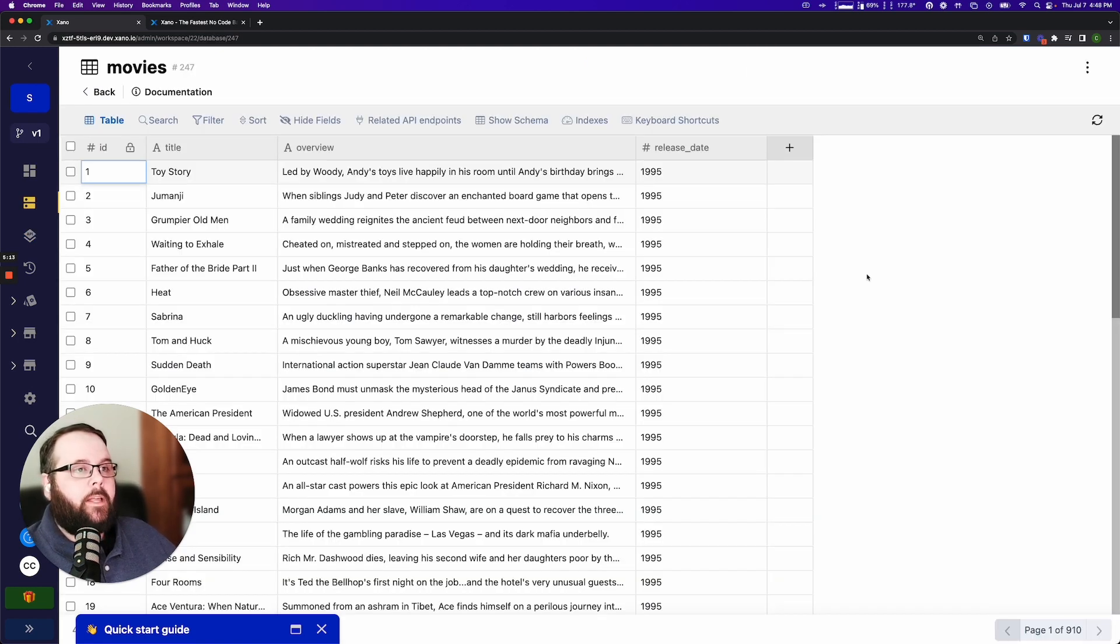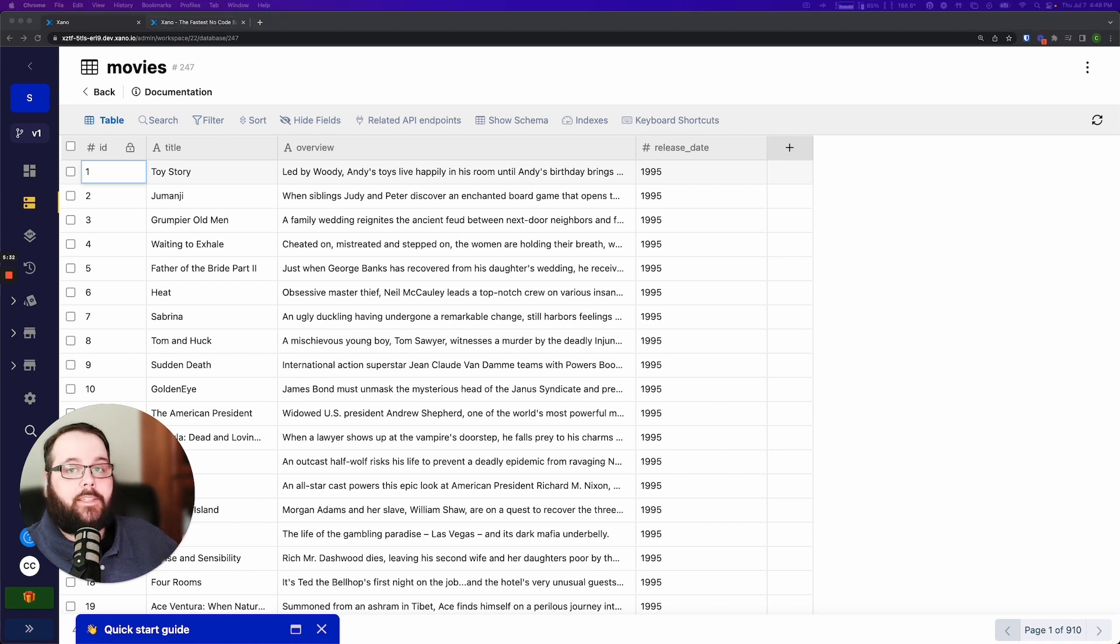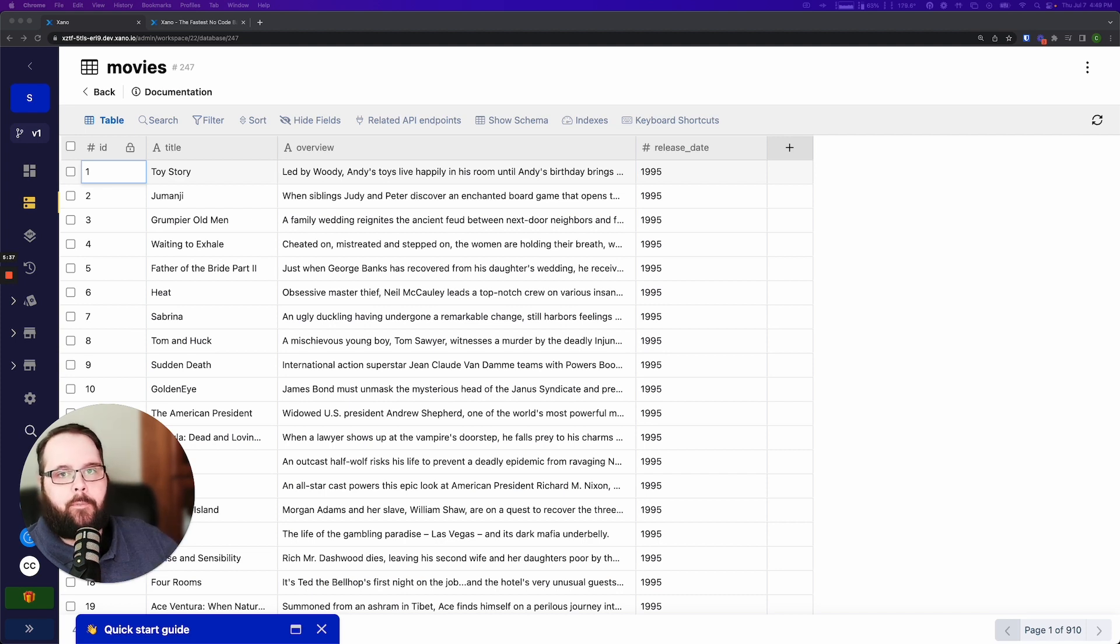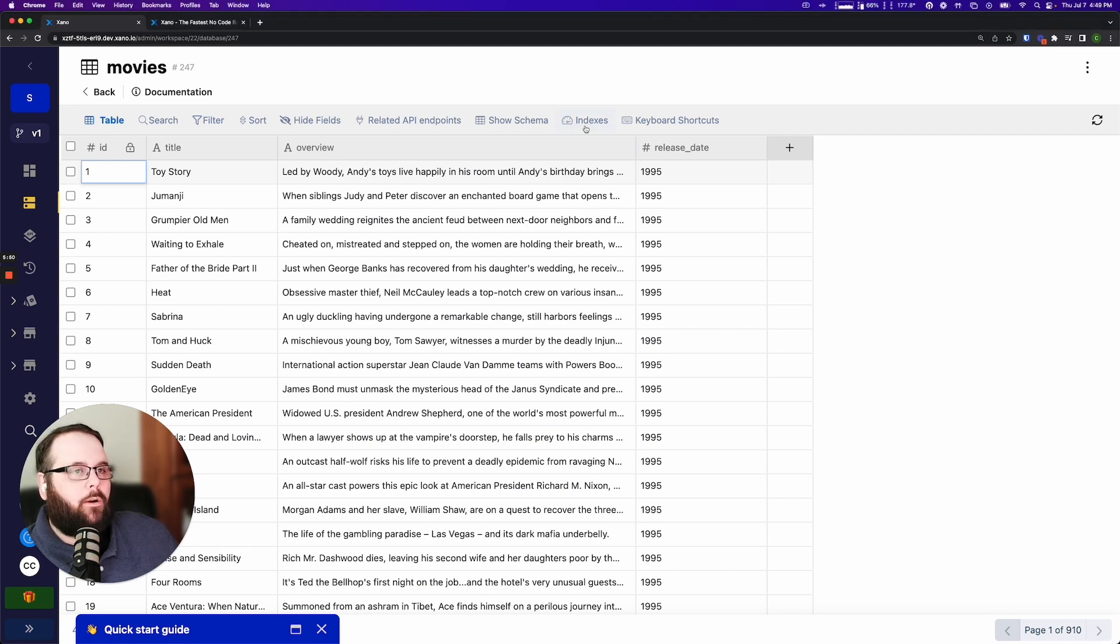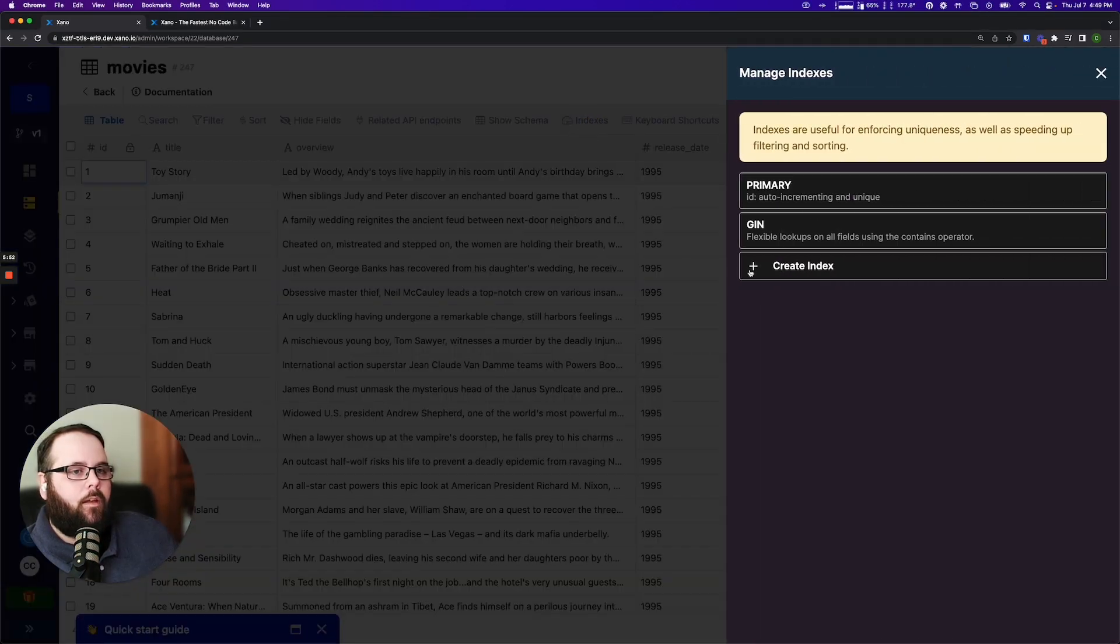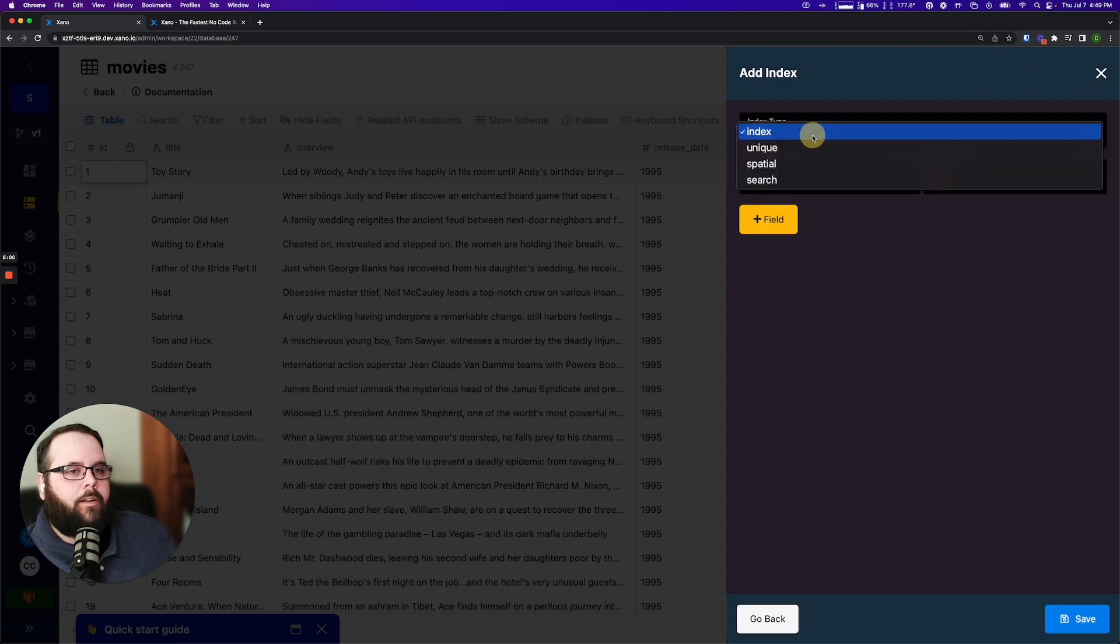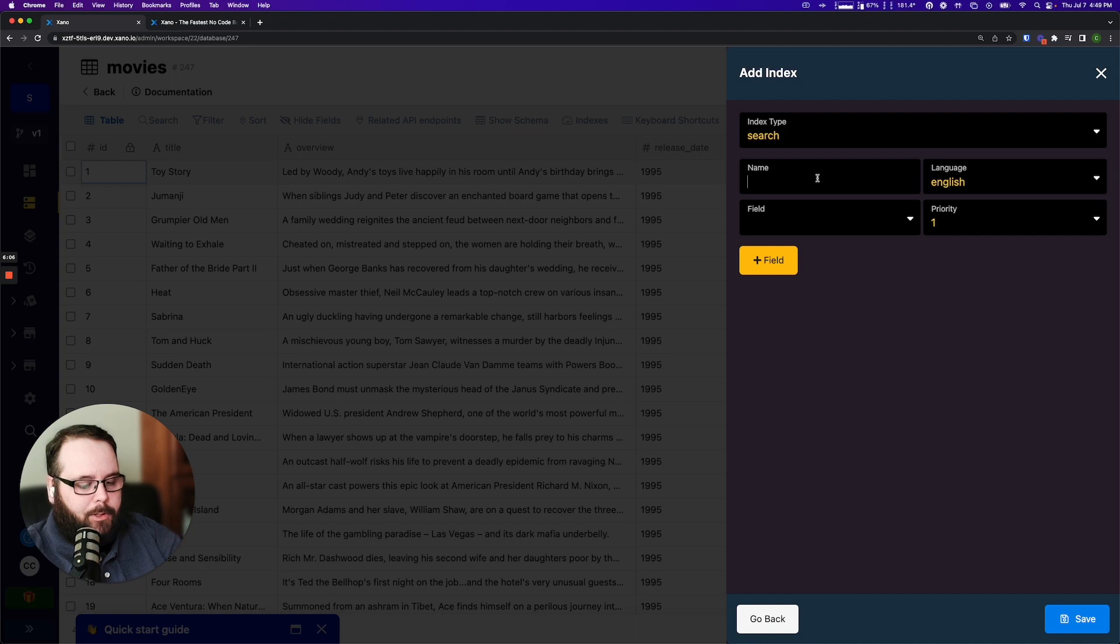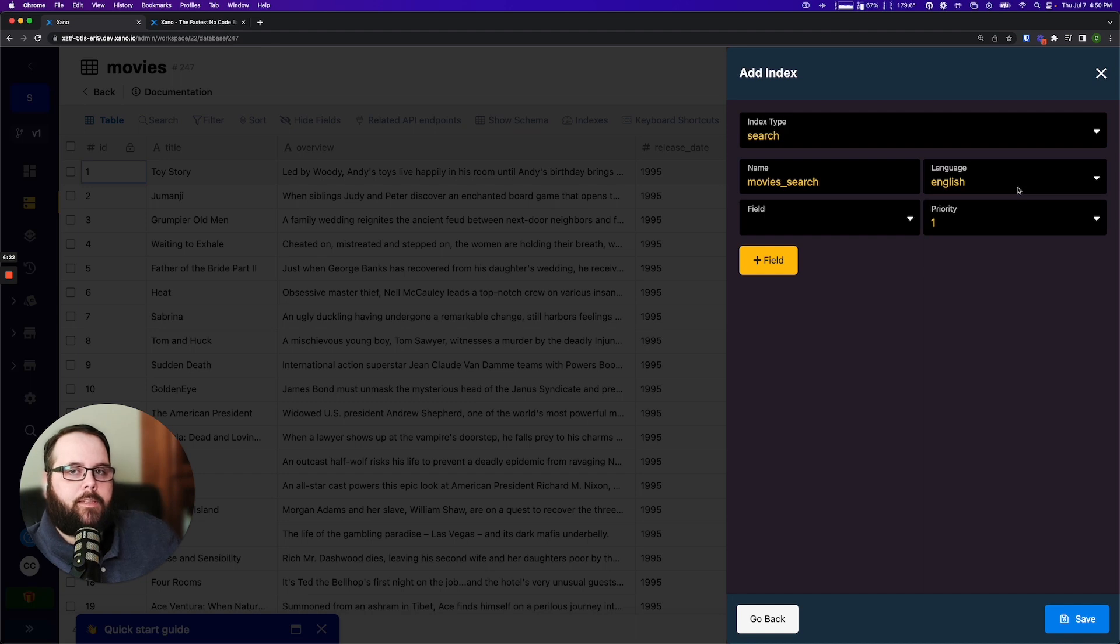So to take advantage of the new search functionality, the first thing that I need to do is I need to add an index to the table. An index is used to quickly locate certain data without having to search through your entire database table. So to use the new search we need to set up an index. So I'm going to go right up here to indexes and I'm going to click create index. For our index type we're going to choose search and then we need to give our search index a name. So I'm going to call this movies_search and now we're going to specify a language for our search. It's very important to do this to make sure that your search functions as expected.